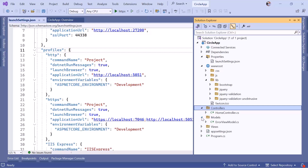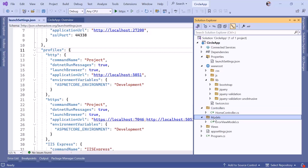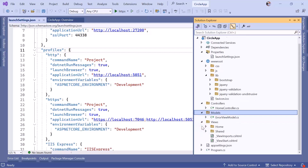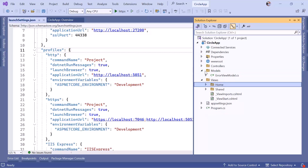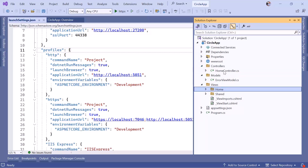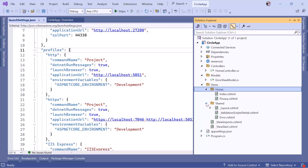We also have the Models folder, which contains data models representing the structure of your data. Throughout this course we'll create multiple models and define relationships between them. Then we have the Views folder for MVC views, which are the UI templates for your app. By default there's a Home folder that matches the HomeController name — each action in the controller has a corresponding Razor view file inside this folder.